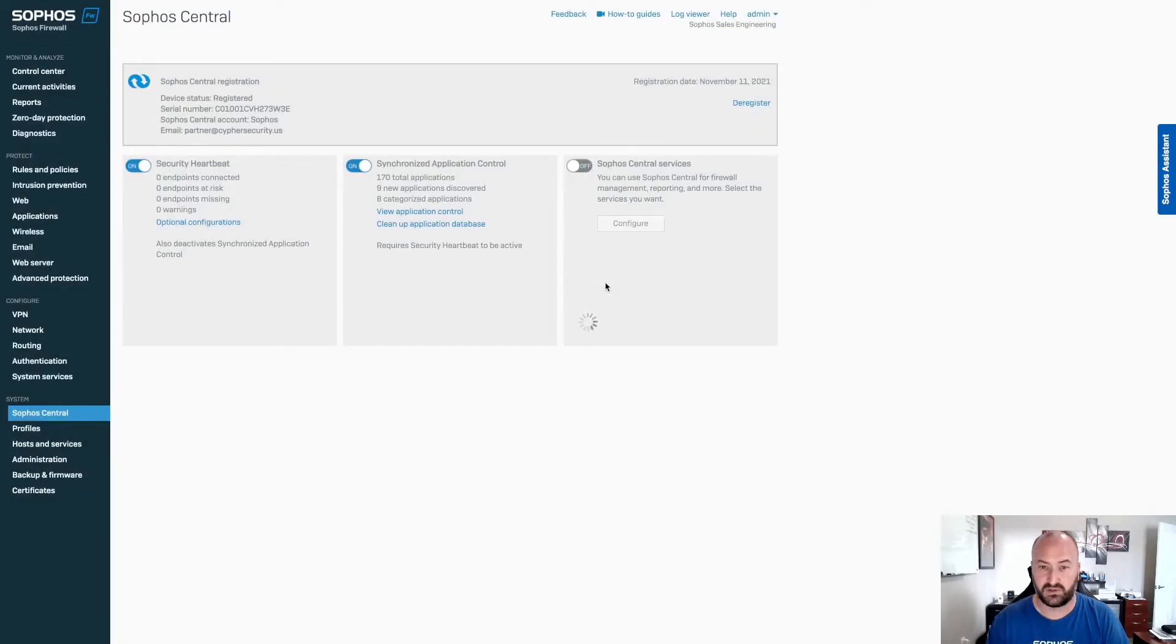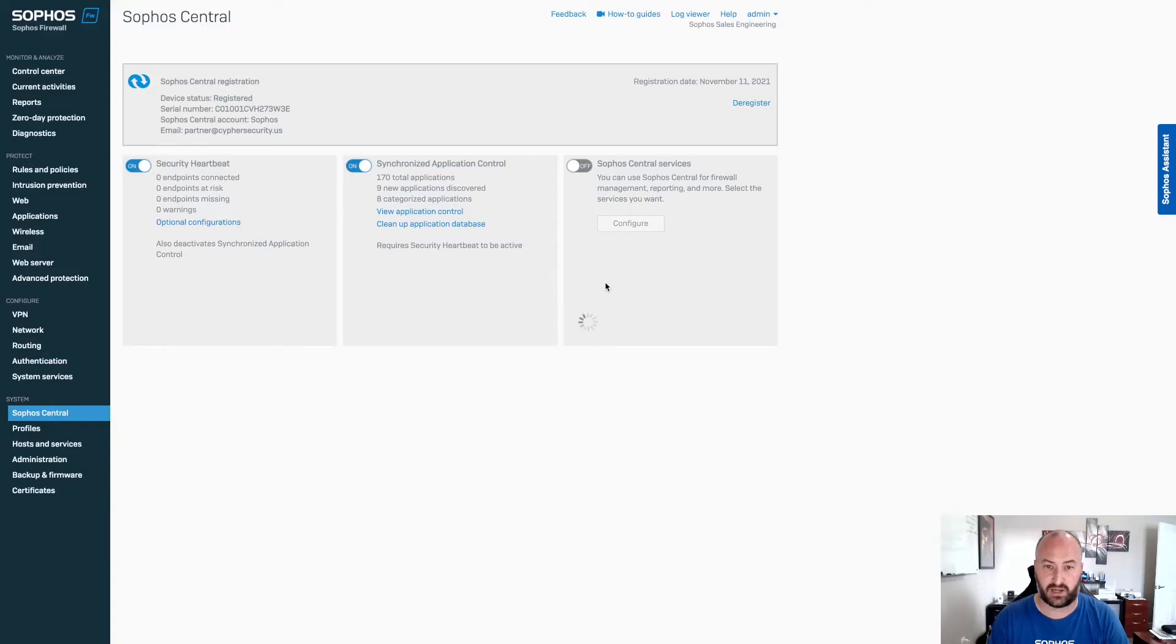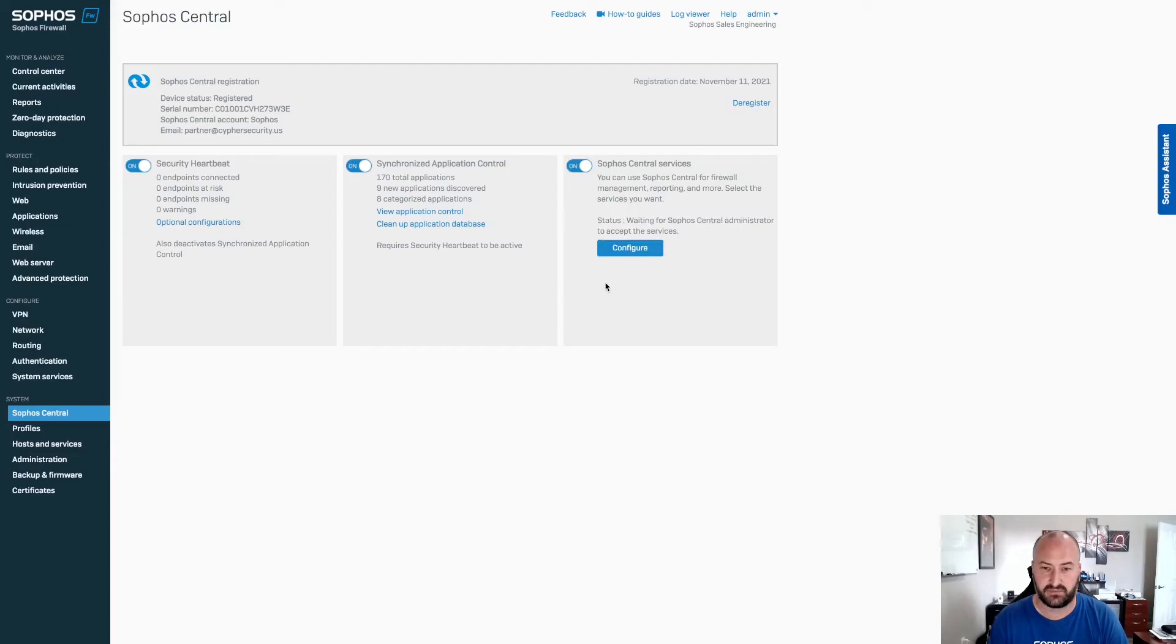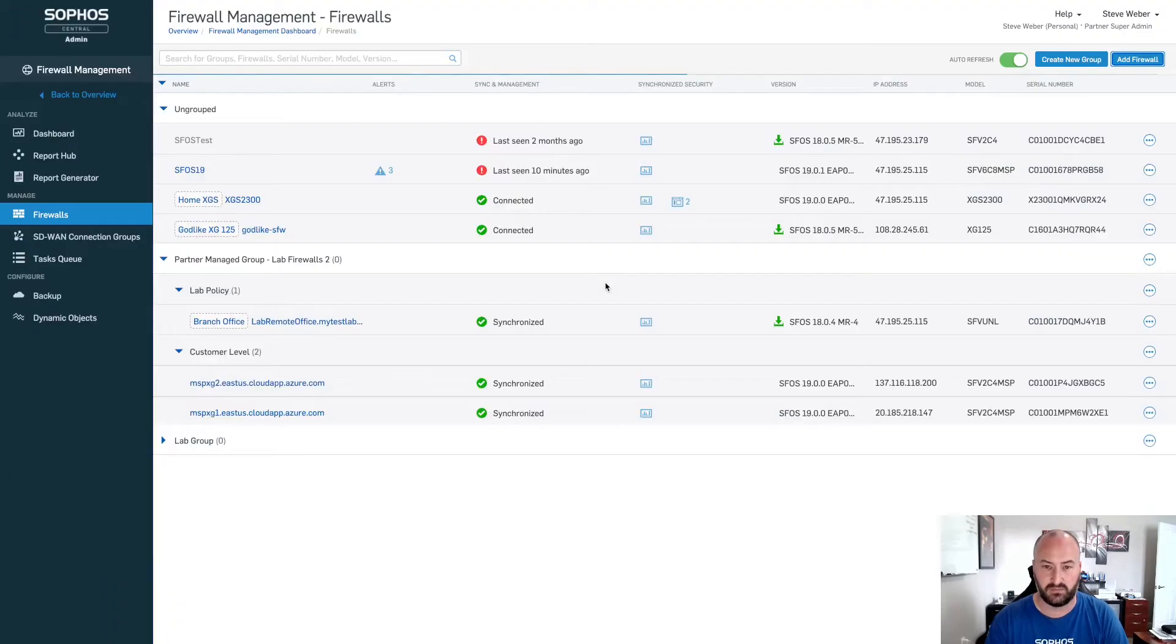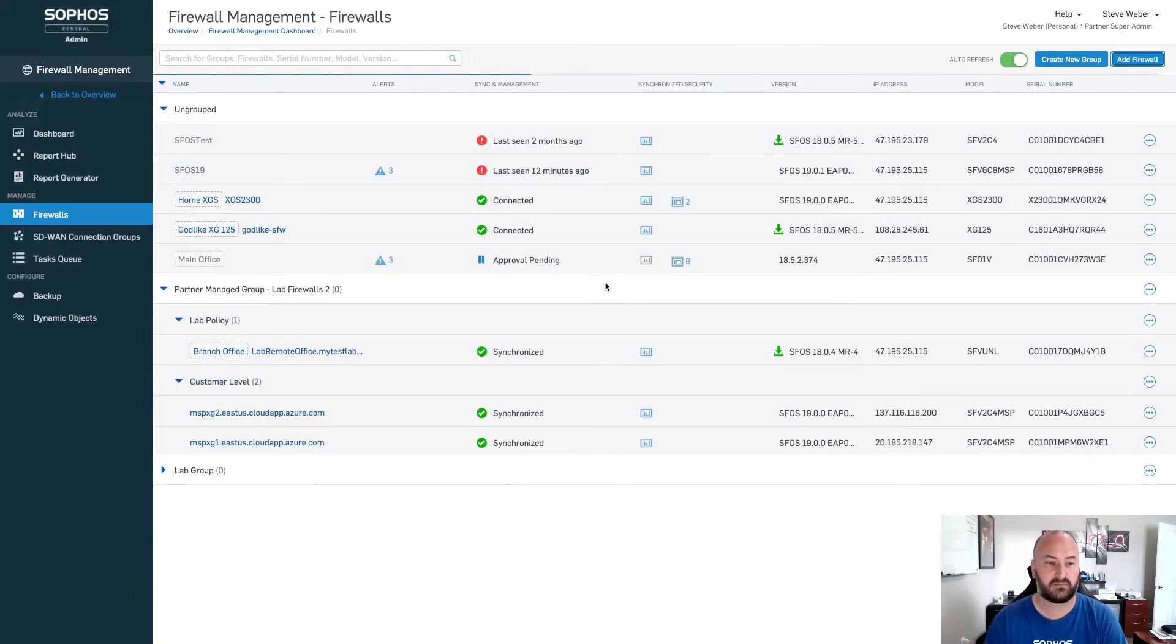And once this finishes, we will now go back into central admin. We'll just give it a second here to let that finish. Now that that's finished, you can see here it says waiting for the Sophos Central administrator to accept the services. So let's jump back into the Sophos Central admin account. And from here, we can see my firewall here.